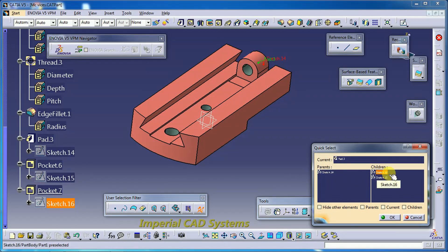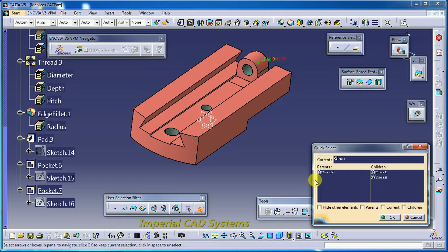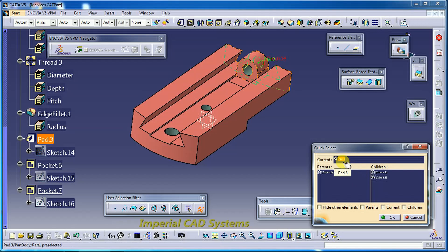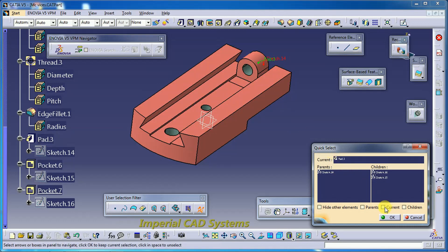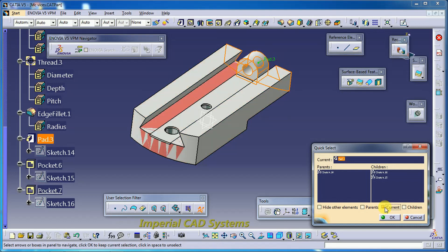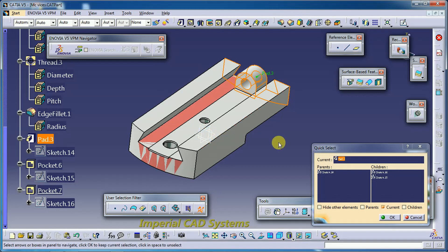The Quick Select window shows not only the parent sketch but also the children sketches. You can see: hide other elements, parent, current, and children options. The 'current' option shows the model at the Pad 3 stage — whatever is displayed in gray color represents the current mode at that point in the feature tree.